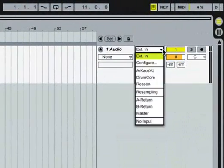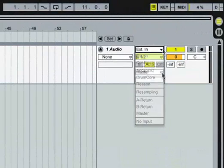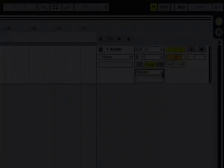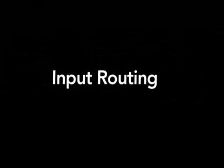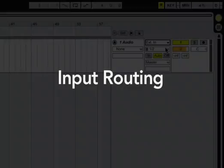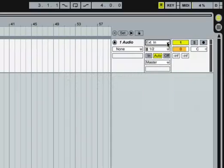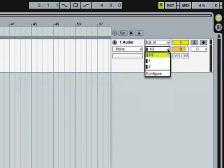The pair of input choosers in the In/Out section show that our track is receiving audio from external channels one and two. This is probably the computer's standard audio input, a built-in microphone or line-in jack.